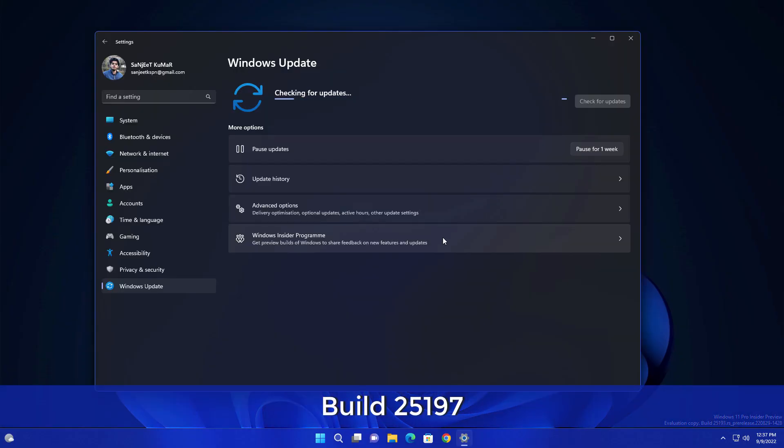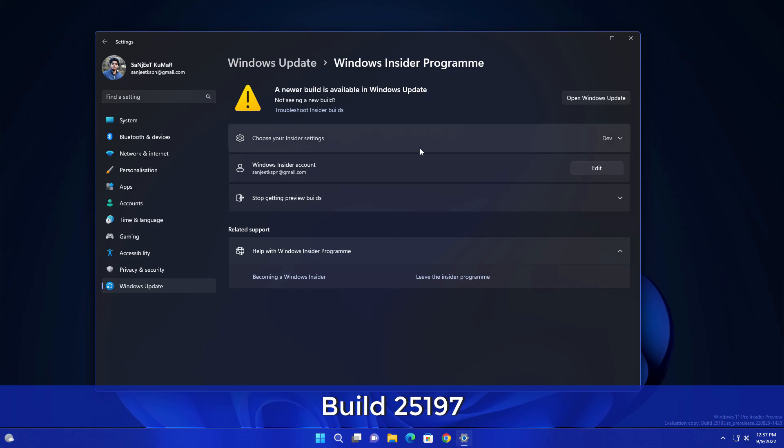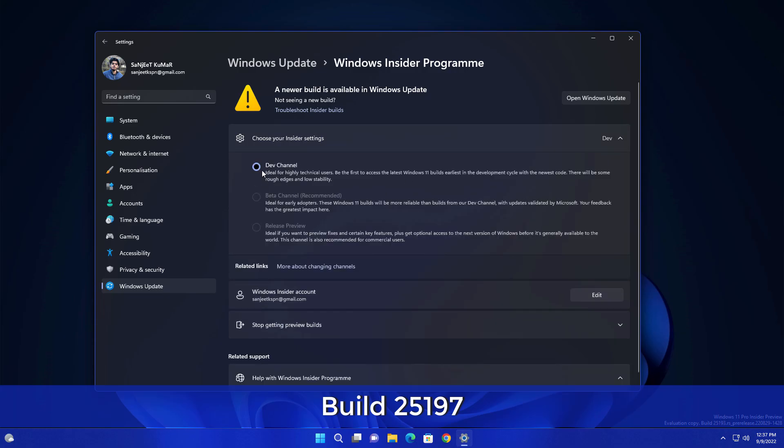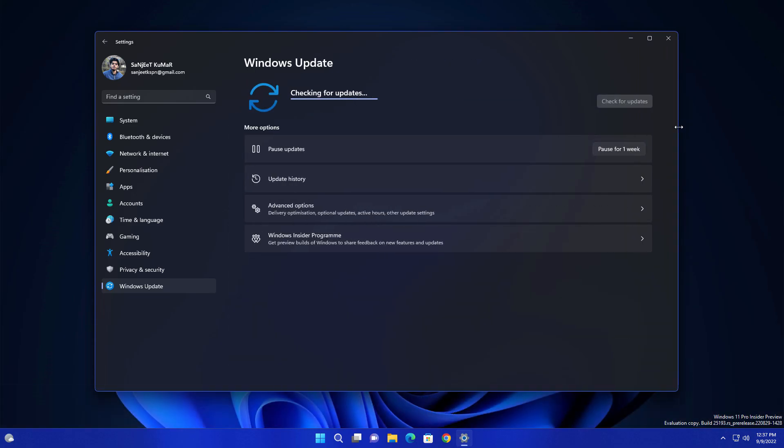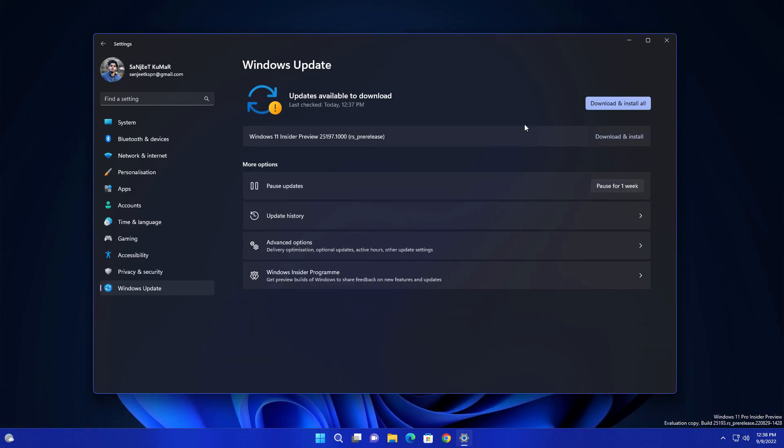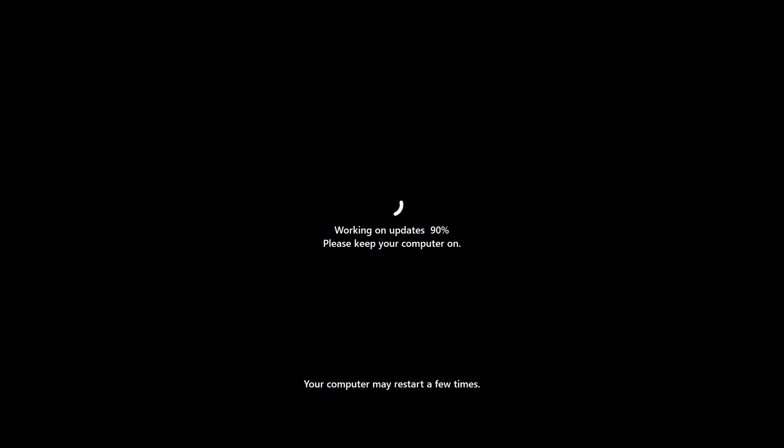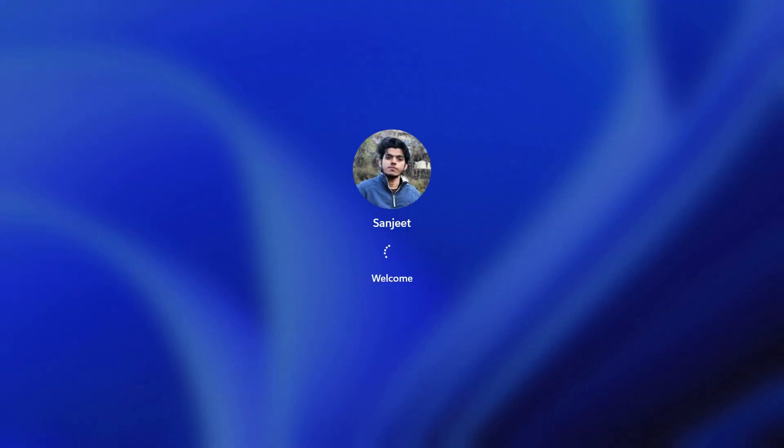Microsoft launched Windows 11 new update build 25197 inside the Dev channel. This update has lots of hidden features which you need to manually enable. In this update you do not get any new features automatically.